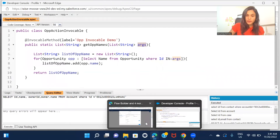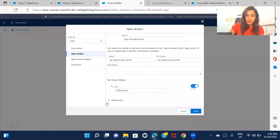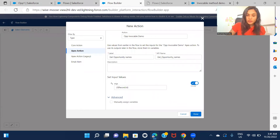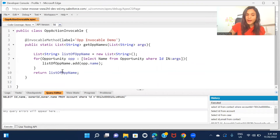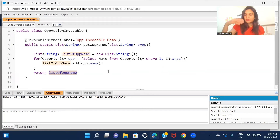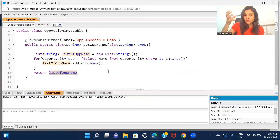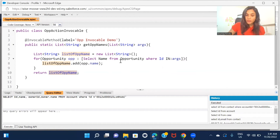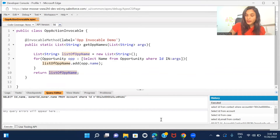Now let's go back. Under advanced, if I want to use the opportunity name for some purpose in my flow, I need to store this result somewhere. In order to store the returned result from the Apex method, I need to create a variable where I can store the output.